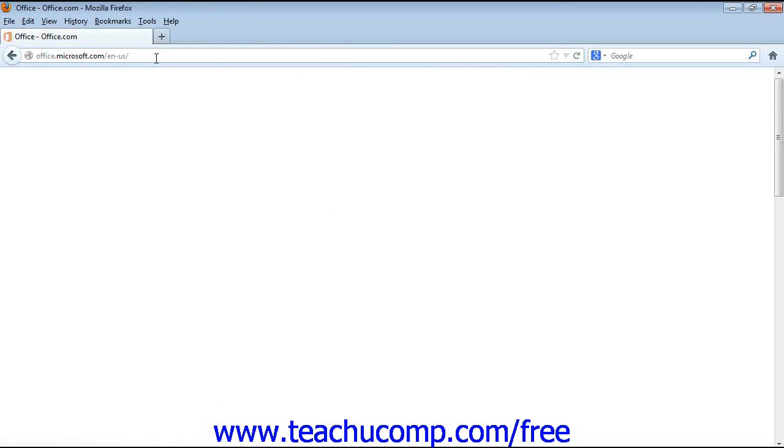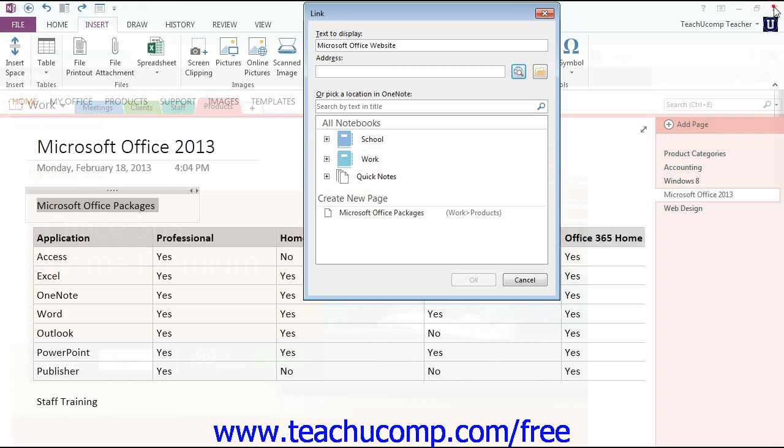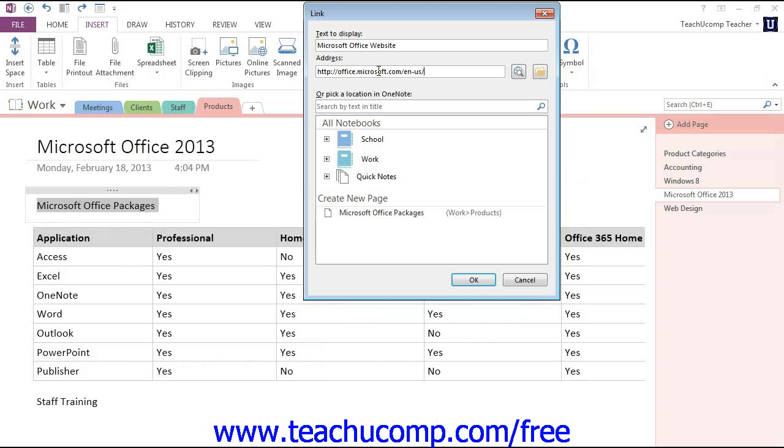Once you find the link, you can highlight and copy it, close out the web browser, and paste the link into the Address area.